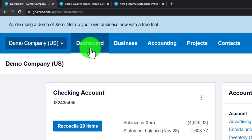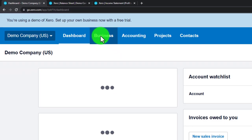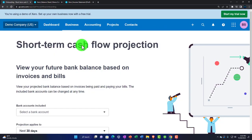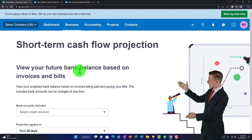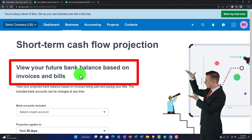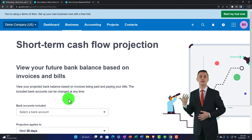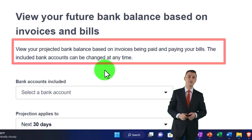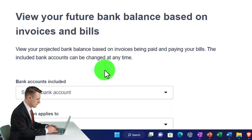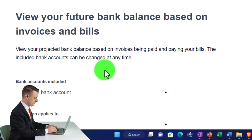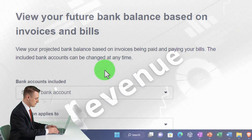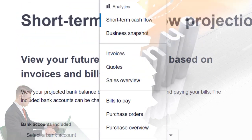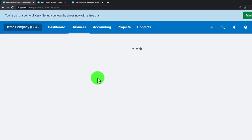A quick overview of the remaining drop-downs: at the top you have the dashboard and business overview items. There's a short-term cash flow analysis tool that lets you view projected future bank balances based on invoices and bills. If you're on an accrual-based system, revenue is recorded when you enter an invoice and expense when you enter a bill, and this tool helps you project cash flow based on that information.